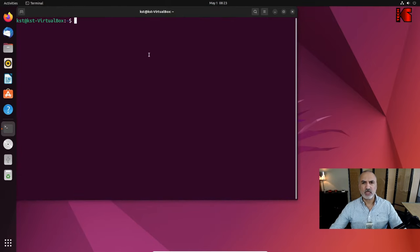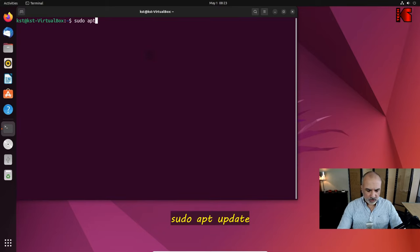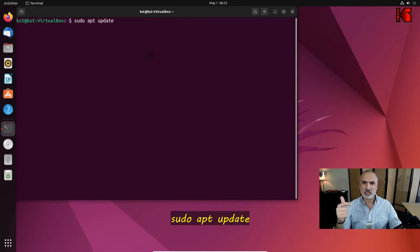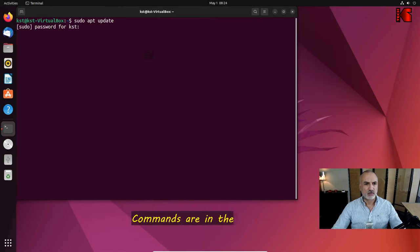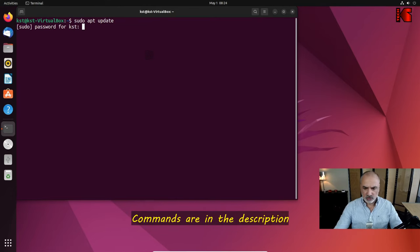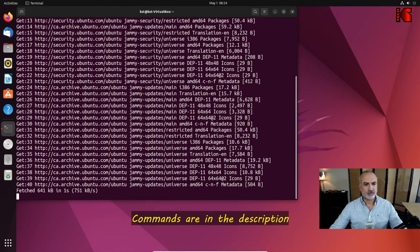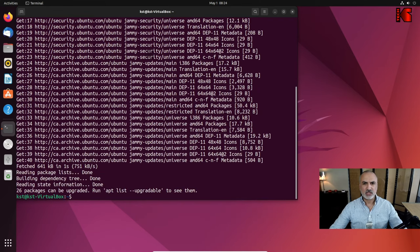In the terminal window, key in the command: sudo apt update. I'm performing this command because it's always better to update the repositories before you install any software. Hit Enter, put the password for your user, and it will update the repositories.